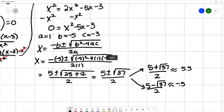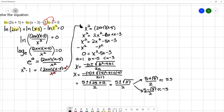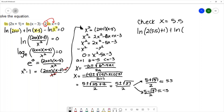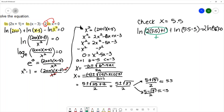We want to check these solutions to see if they are in the domain of the original function. For x equals 5.5: natural log of 2 times 5.5 plus 1, plus natural log of 5.5 minus 3, minus 2 times natural log of 5.5 equals 0. These arguments are all positive — 2 times 5.5 plus 1 is positive, 5.5 minus 3 is positive, and 5.5 is positive — so we can keep that solution.